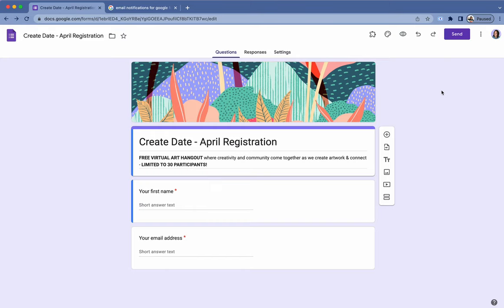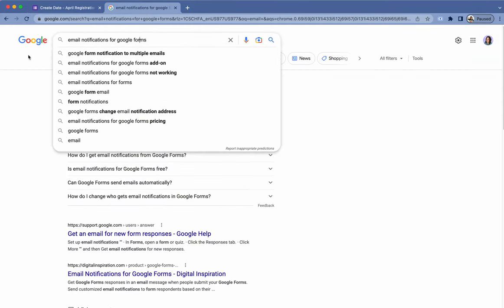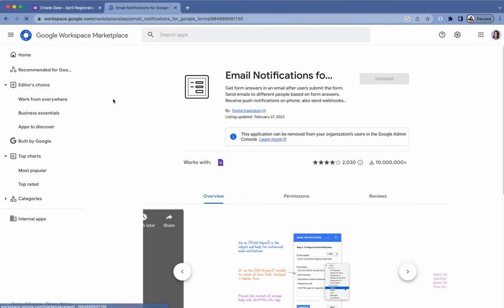So what you're going to want to do is download an add-on to your Google Workspace. It's totally free. Just Google email notifications for Google Forms and you'll see this one pop up here.